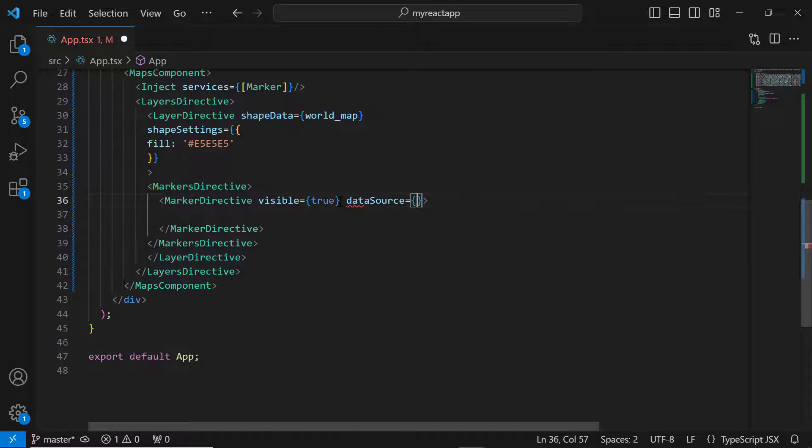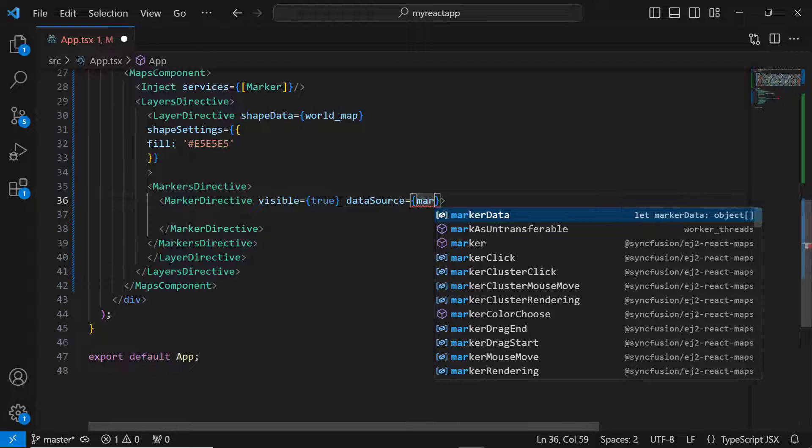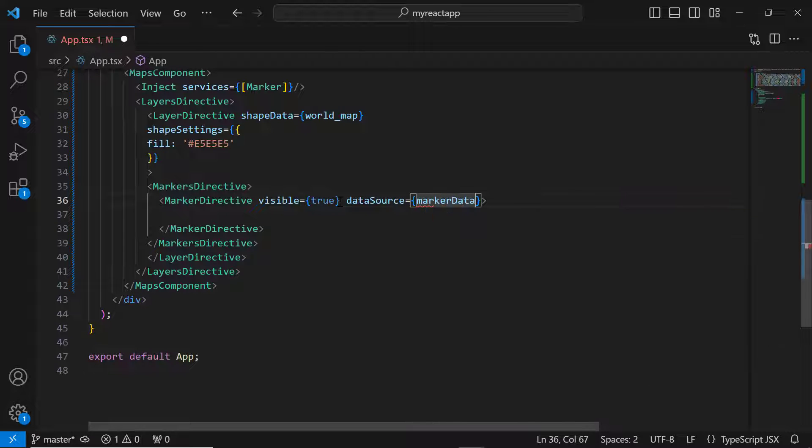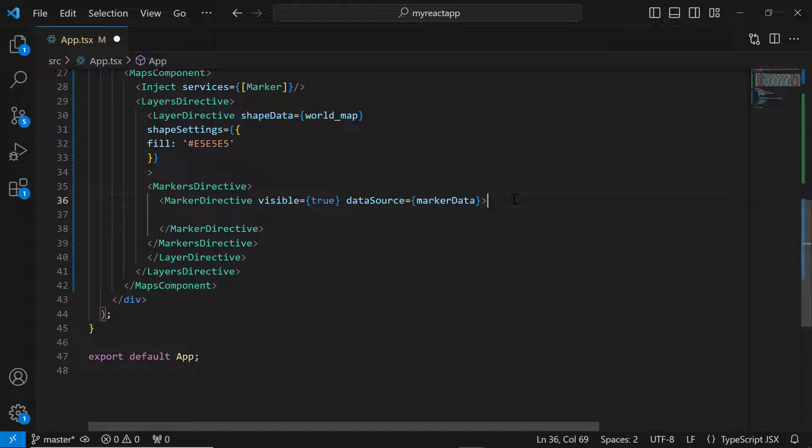I assign this data to the data source property of the marker directive tag. As markers will be added based on the latitude and longitude data source fields, no additional mapping is required.